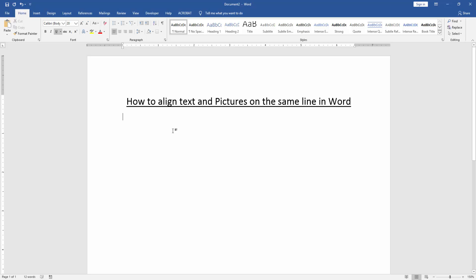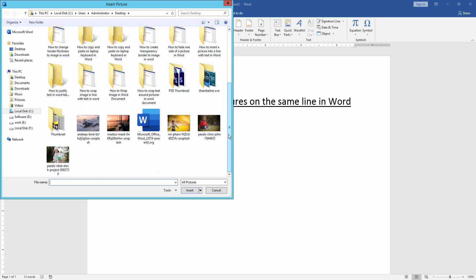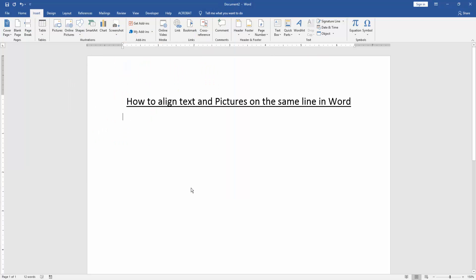First, we have to open a Word document. Then we go to the Insert menu and click the Picture option. Then choose a picture from our file and insert it.